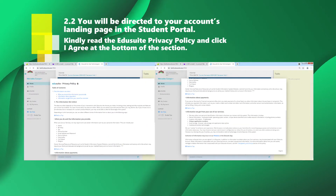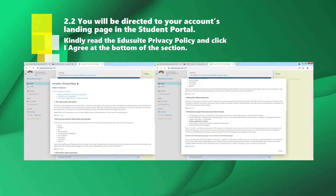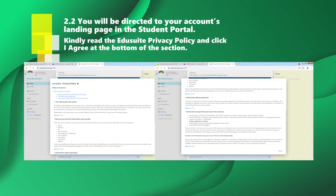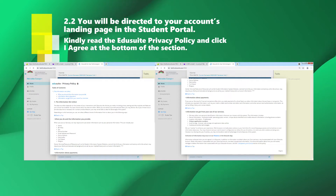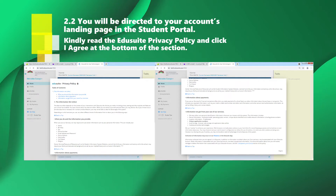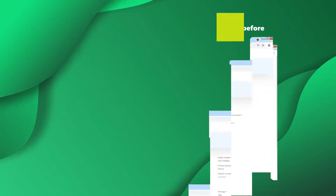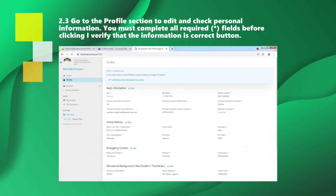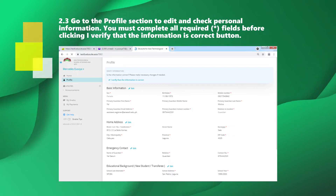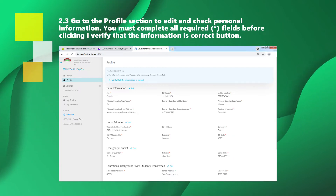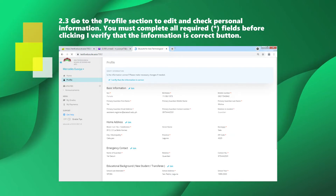You will be directed to your account's landing page in the student portal. Kindly read the Edu Suite privacy policy and click I Agree at the bottom of the section. Go to the Profile section to edit and check personal information. You must complete all required fields before clicking the I verify that the information is correct button.